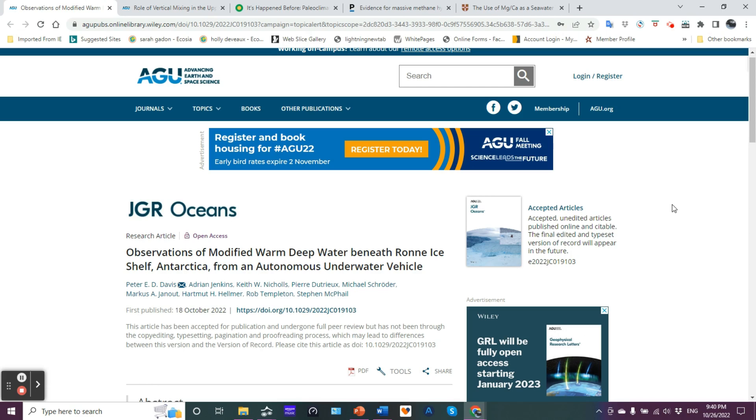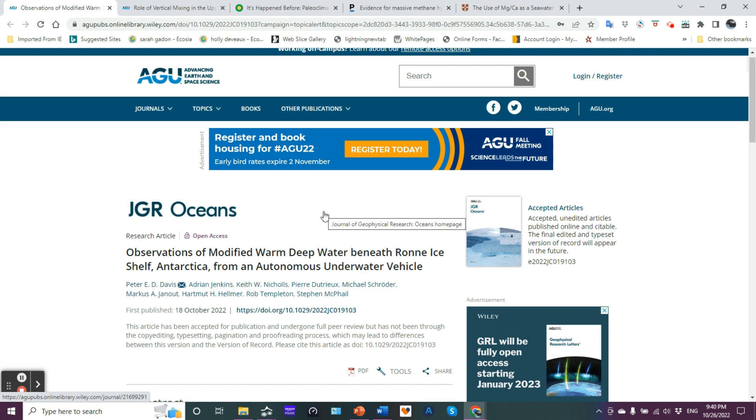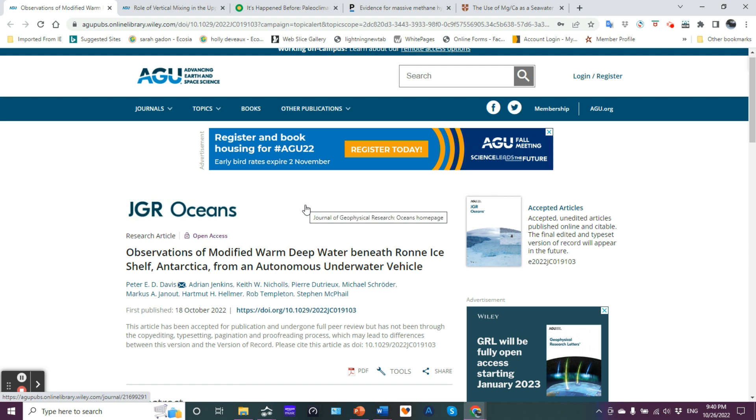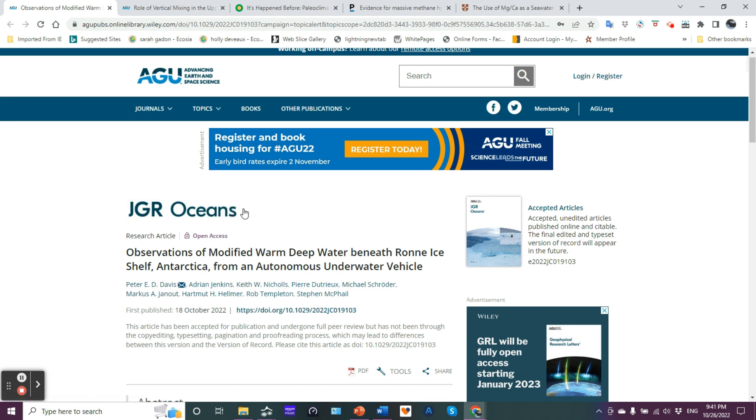Hello friends, this is Jim here with Science Talk and in this video I want to share with you an abstract from an article that was just published second half of October 2022 and appeared in the journal JGR Oceans, which is the journal of geophysical research.